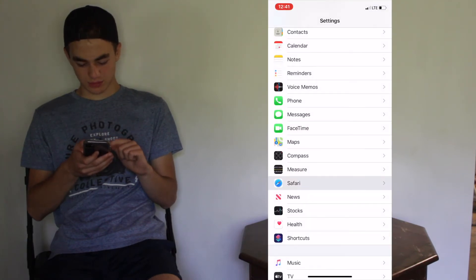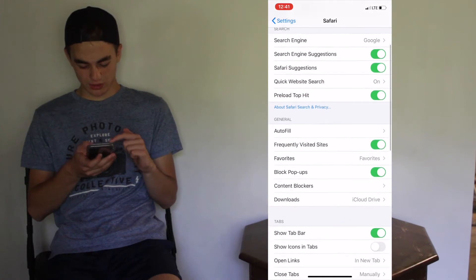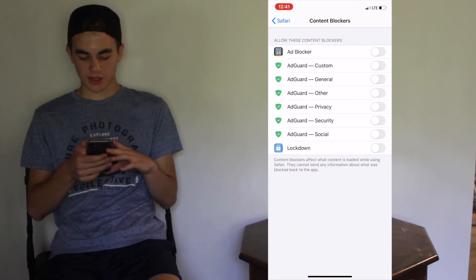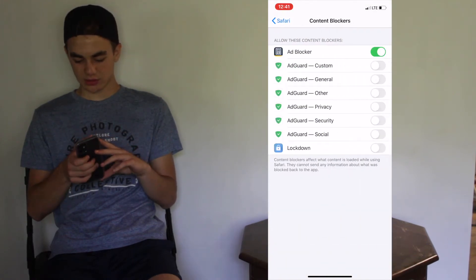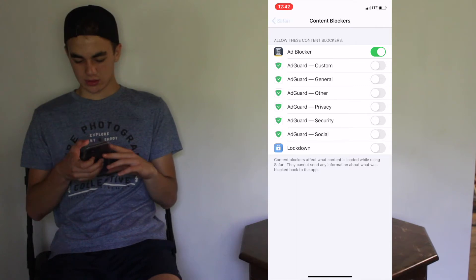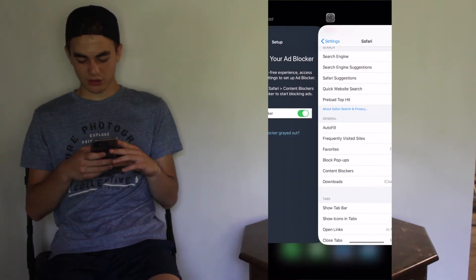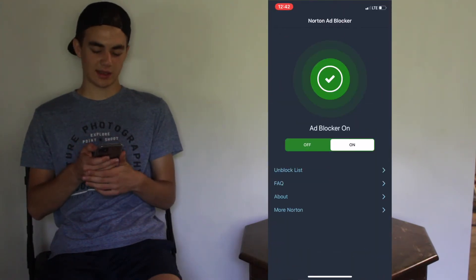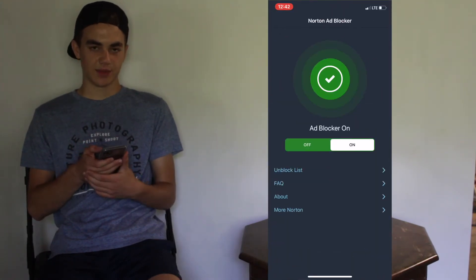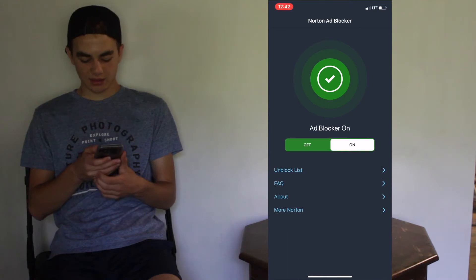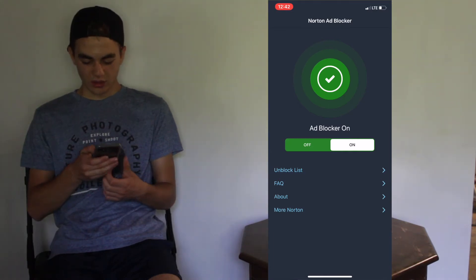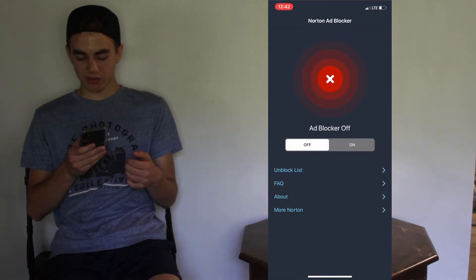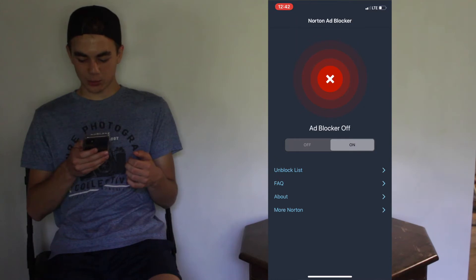Go down to Safari, scroll down to Content Blockers, and check Ad Blocker from Norton. Go back to the app and it's detected that it's on. And there's an on and off button — pretty simple.